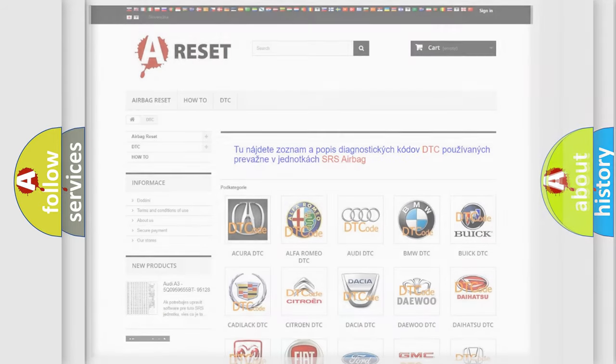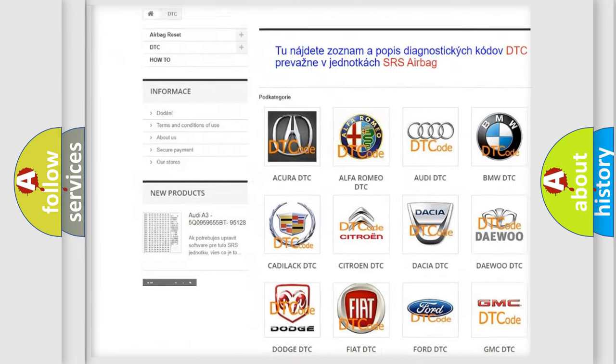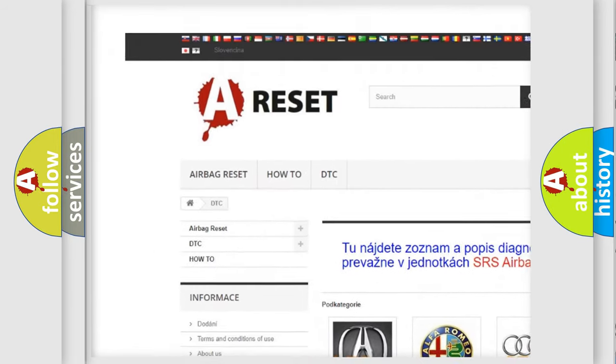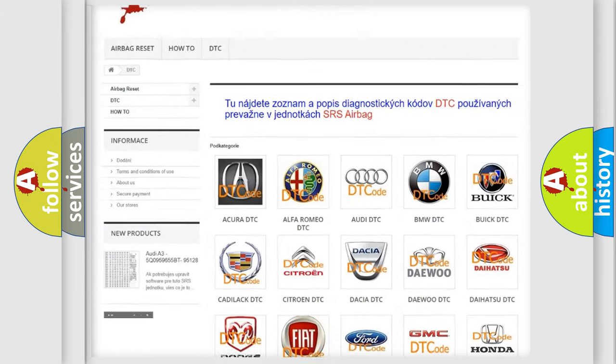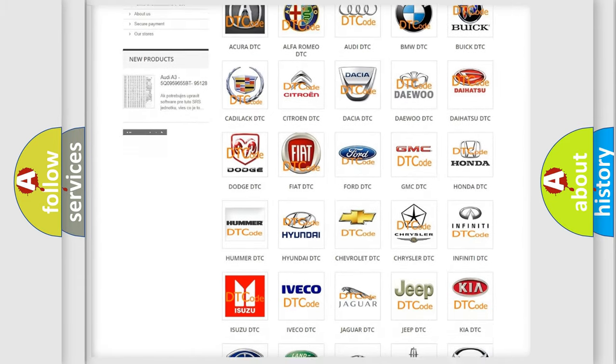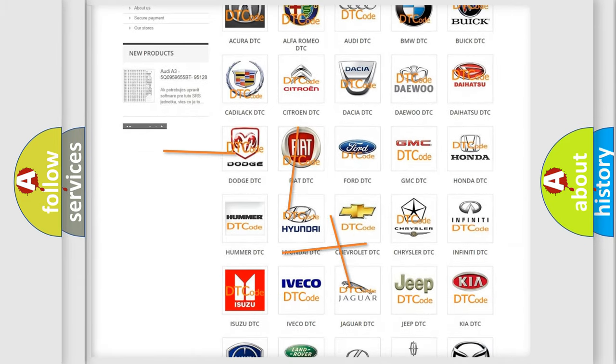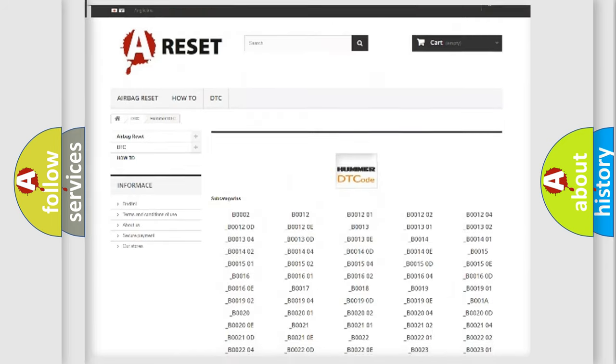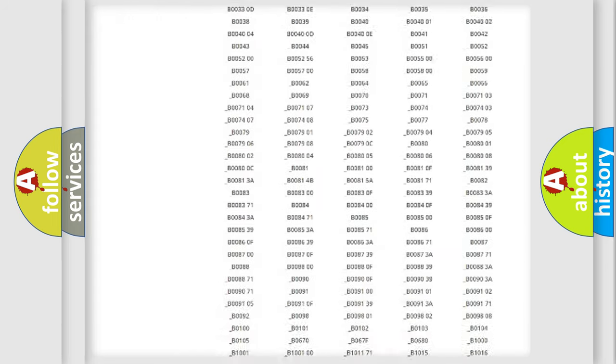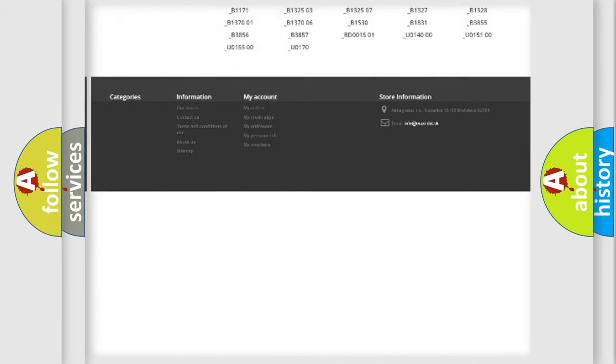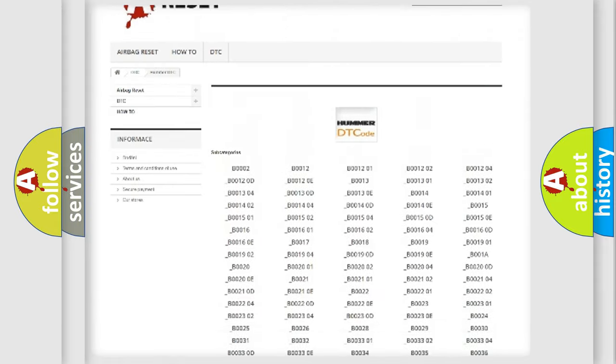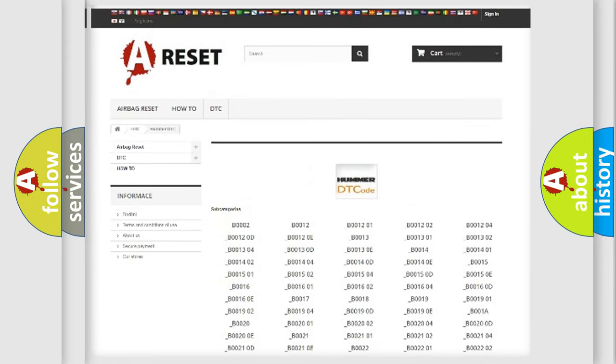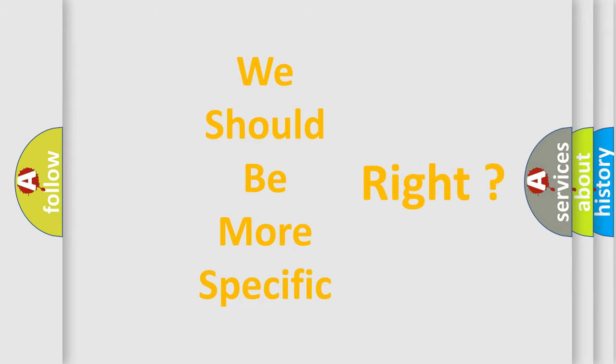Our website airbagreset.sk produces useful videos for you. You do not have to go through the OBD2 protocol anymore to know how to troubleshoot any car breakdown. You will find all the diagnostic codes that can be diagnosed in cars and vehicles, and many other useful things. The following demonstration will help you look into the world of software for car control units.